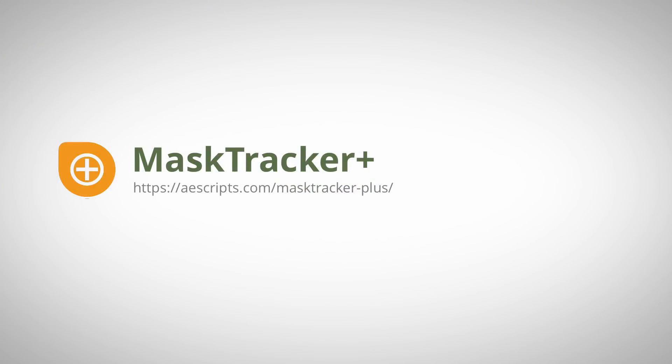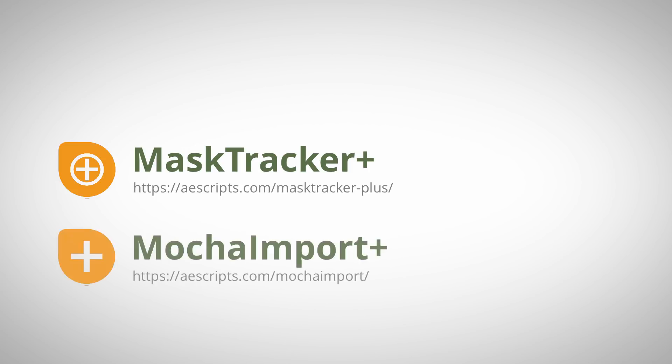And if you ever have issues getting an accurate track with the Mask Tracker, alternatively, you can use the Mokka Tracker and Mokka Import Plus with a very similar workflow.